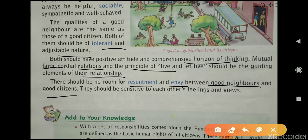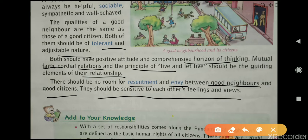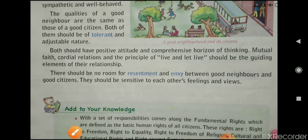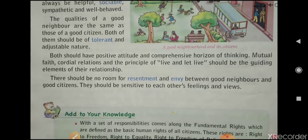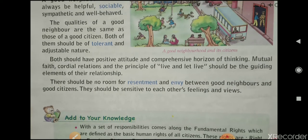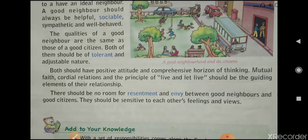They should be sensitive to each other's feelings and views. So this is your lesson number four. Now let's move to the exercise part.